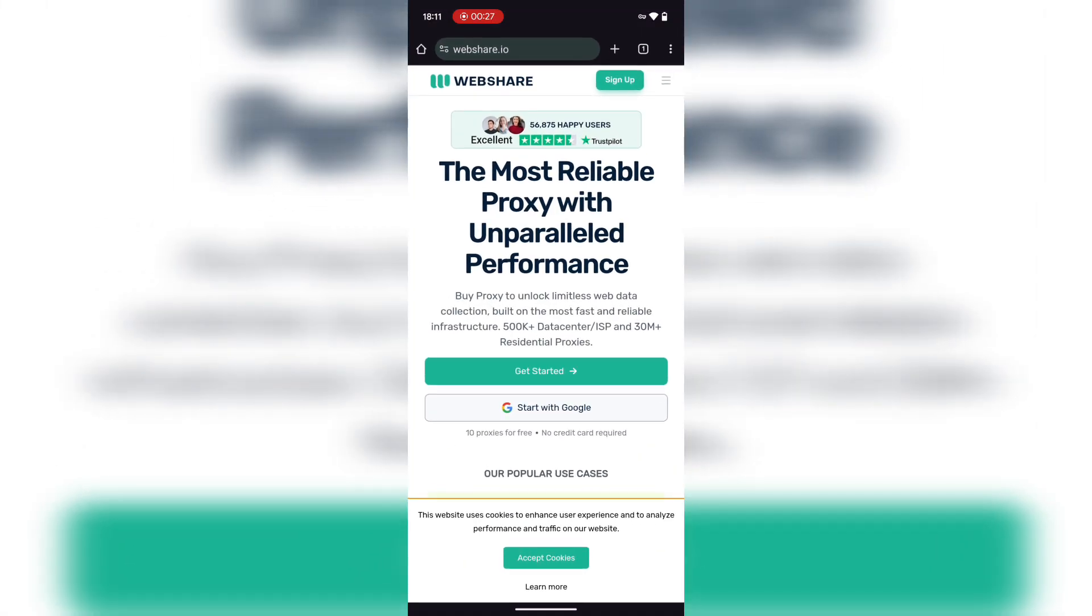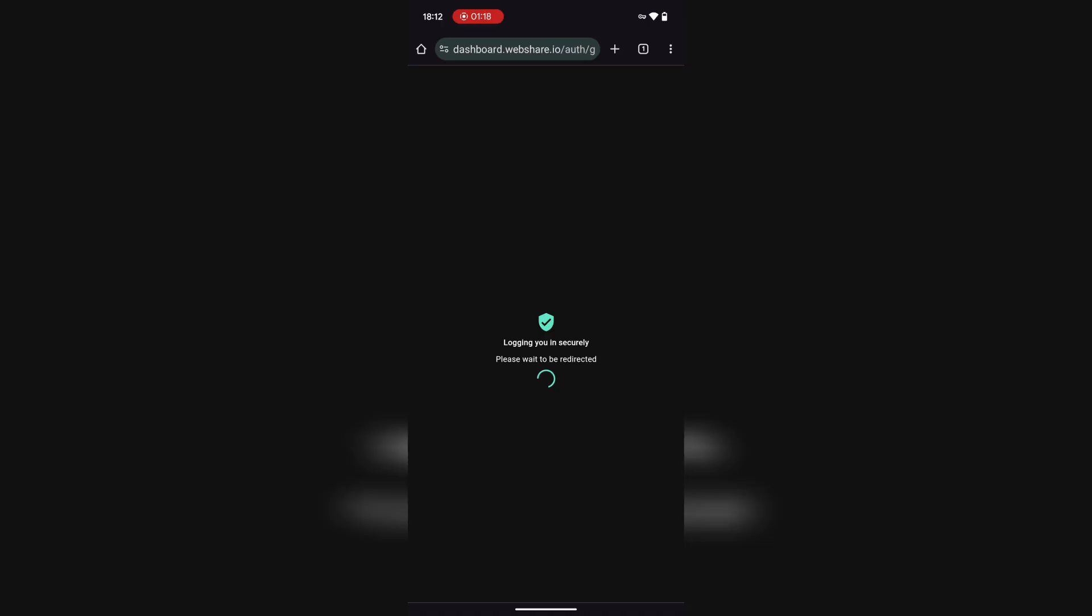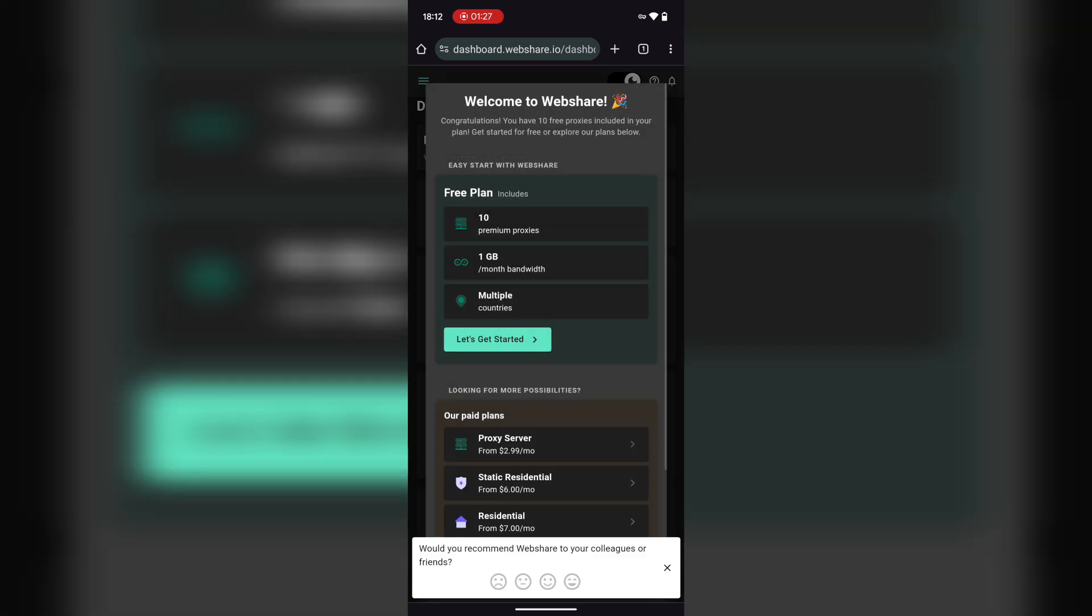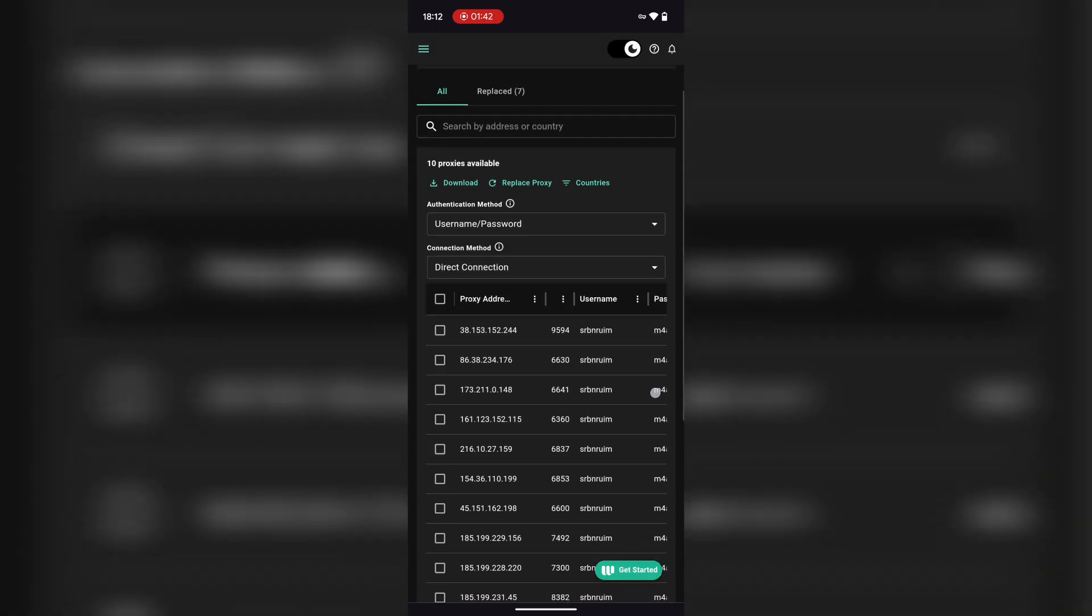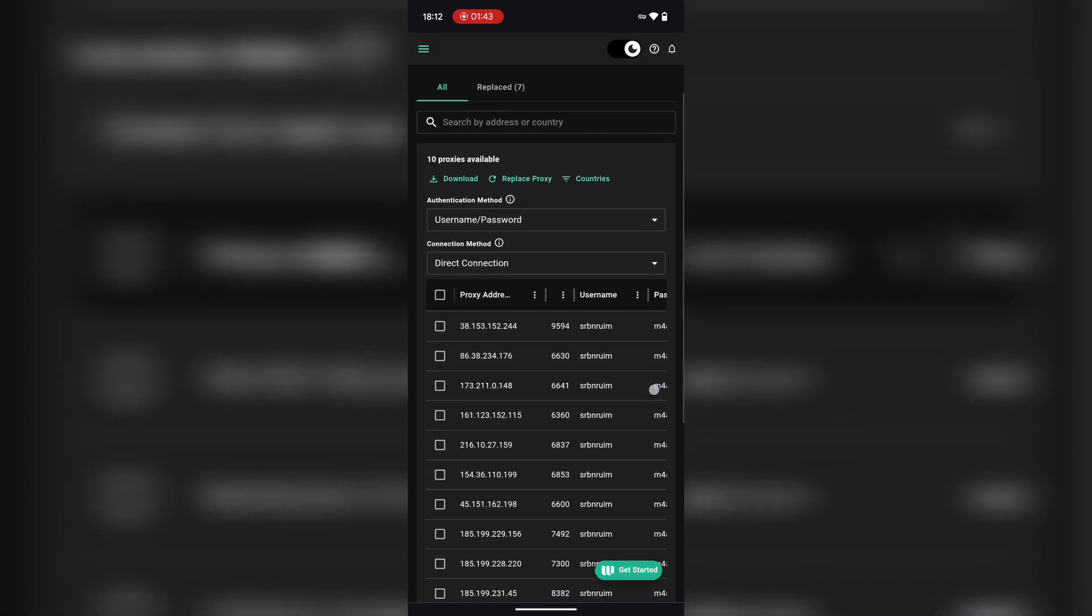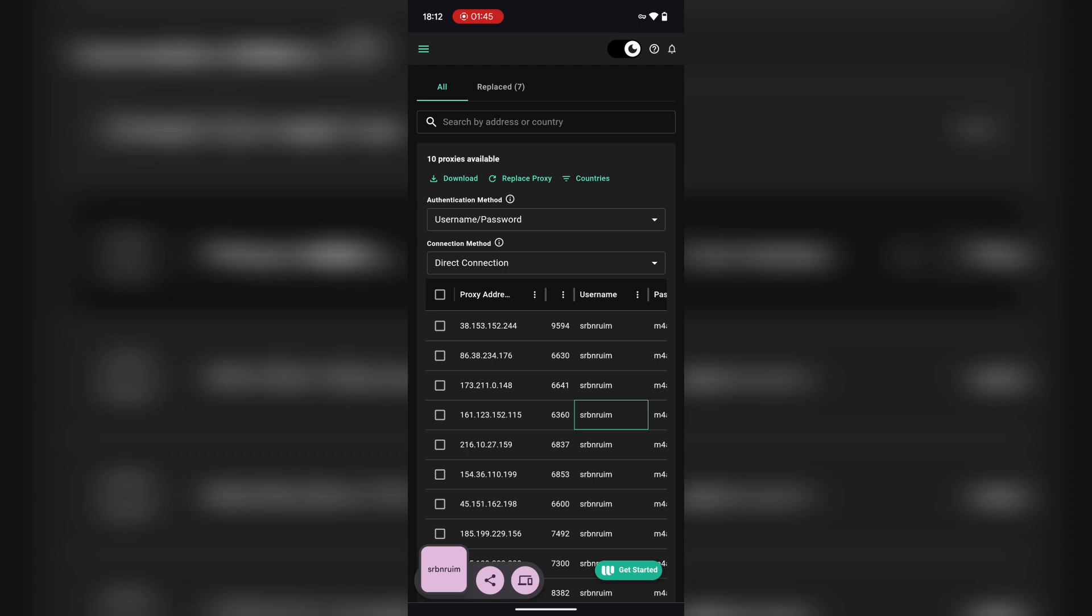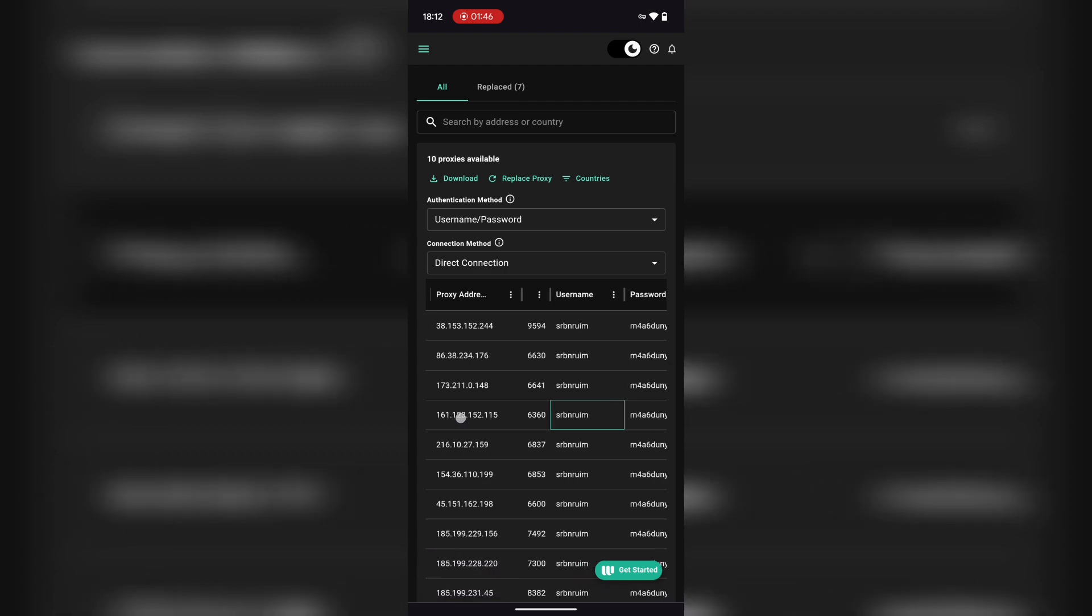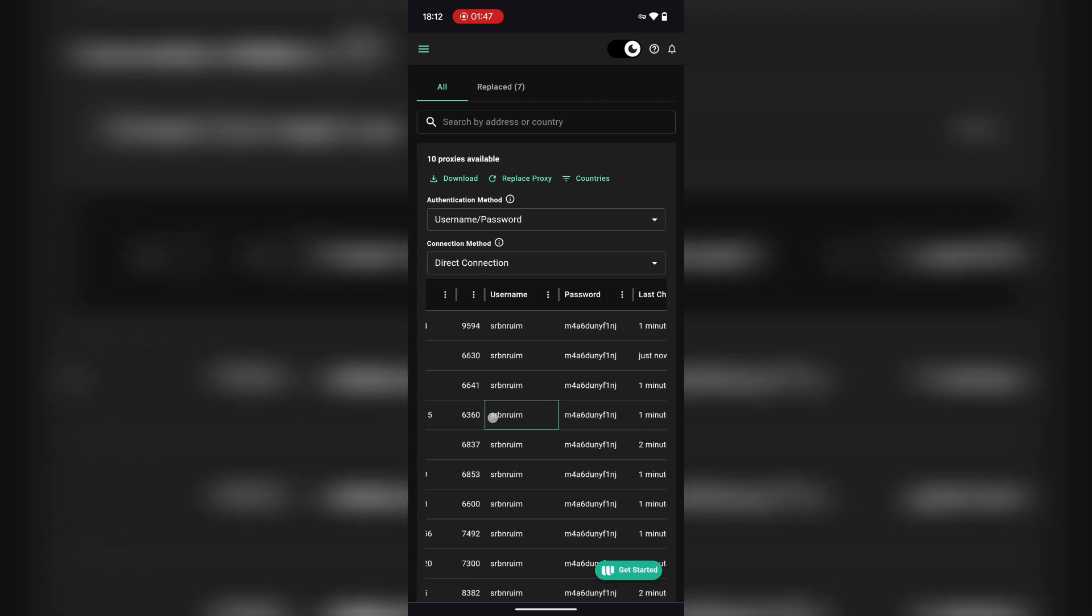Head over to this website called webshare.io. I'll drop the link below. Sign up and you'll get a free list of multiple proxies you can use. Copy the IP, port, and choose either HTTP or SOCKS5 depending on what they give you. Both work.